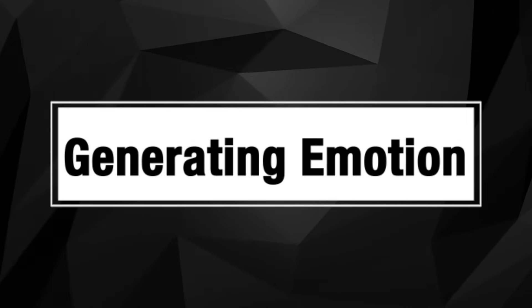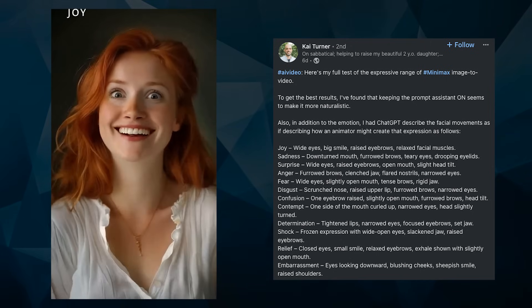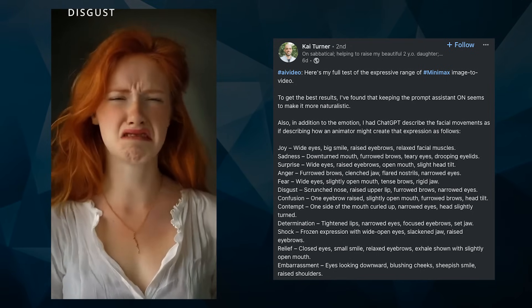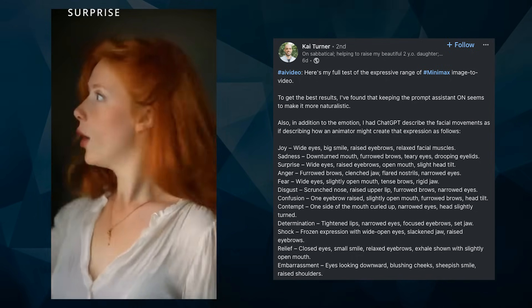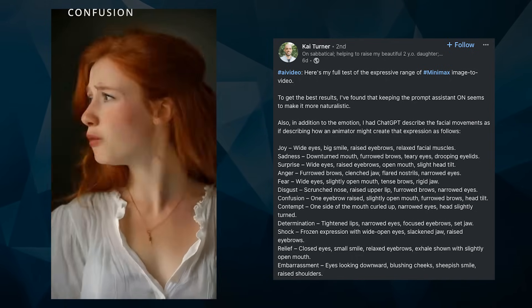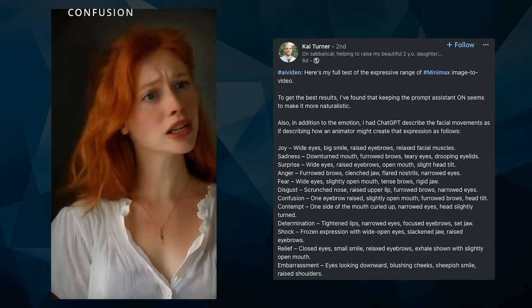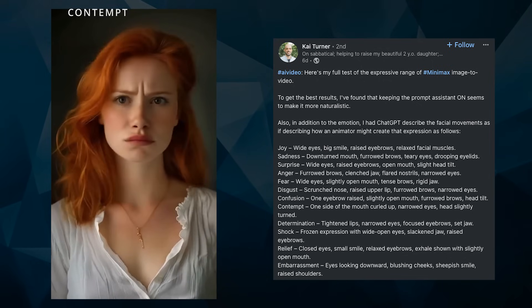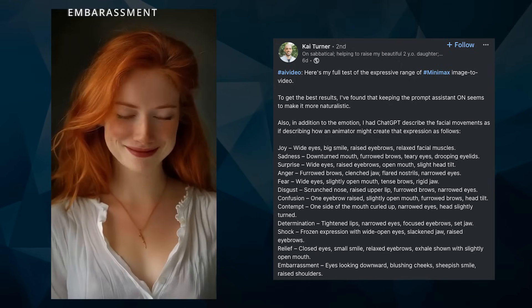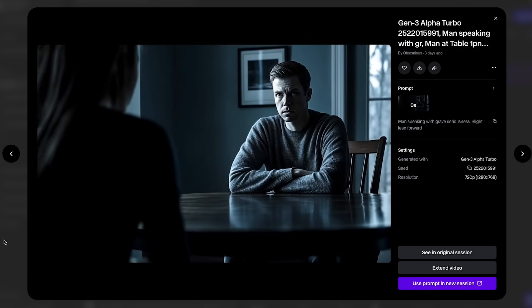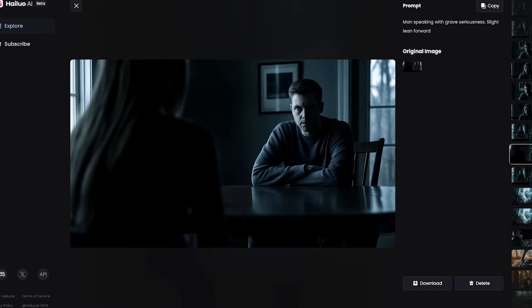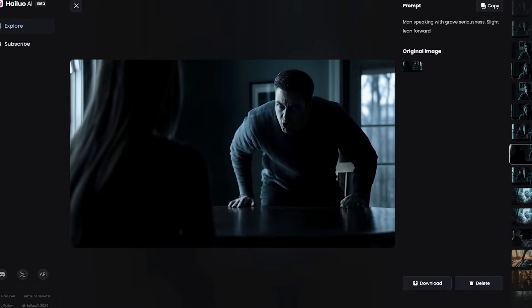Another thing you'll want to add into your characters is emotion. Here's a great demo covering the range of emotions from Kai Turner — he had ChatGPT describe the facial movements as if describing how an animator might create that expression, which was a really good idea, and he did leave the prompt assistant on as well. Video tools have gotten much better at this. Just add the emotions descriptively into your prompt, but it can get overlooked. I've actually found Runway to struggle with this — Minimax and Kling are both pretty good, and generally if you want more complex movements, Minimax is probably the best, but that can lead to some morphing as well.